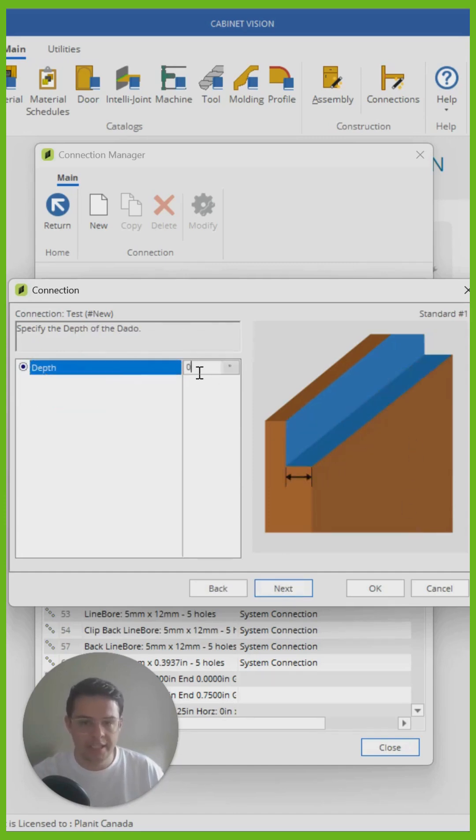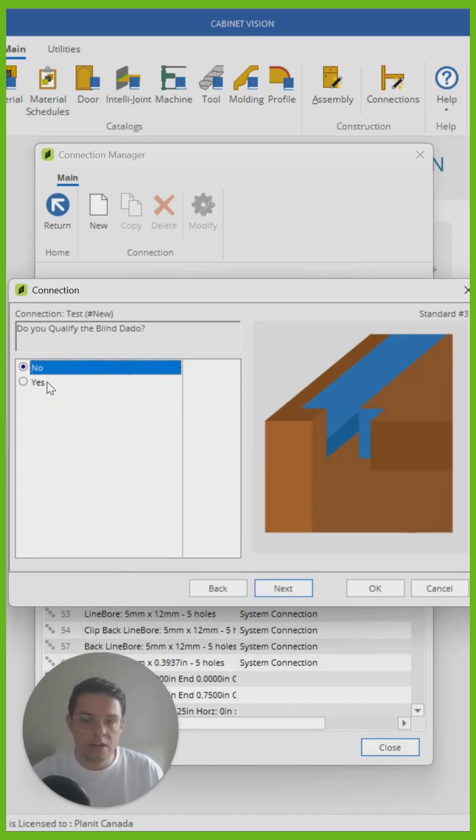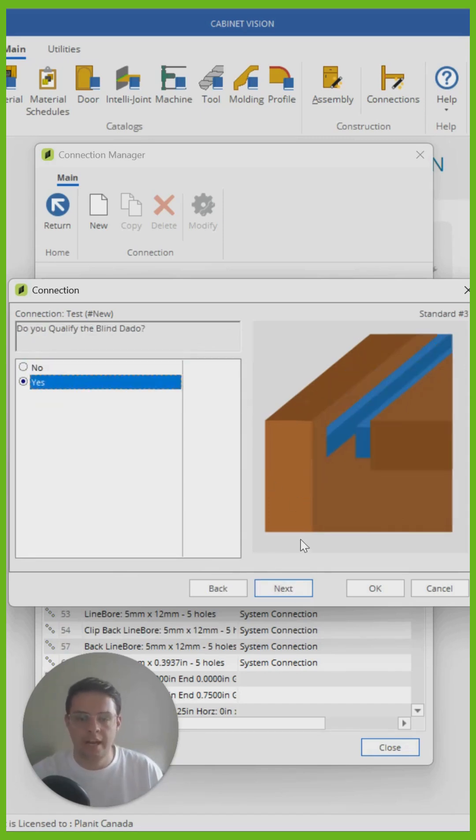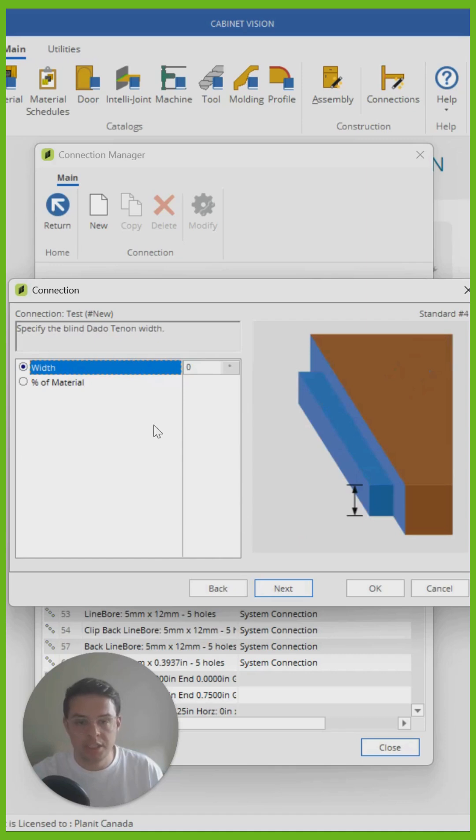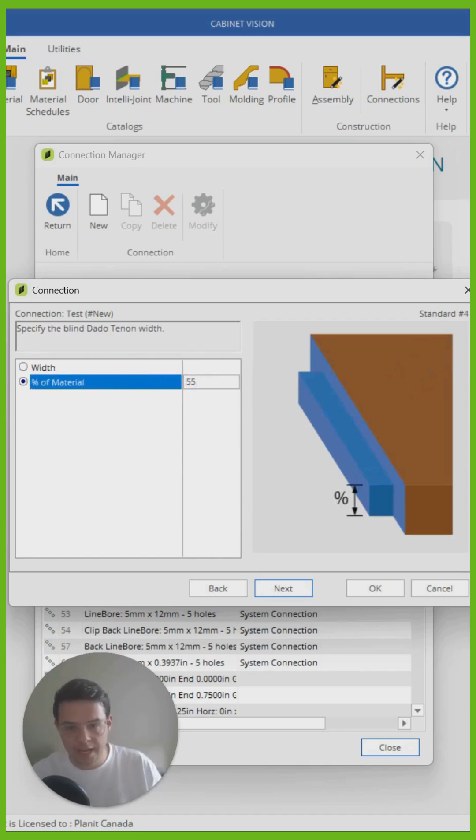on the right hand side here, Cabinet Vision has these very useful images so that I know exactly what settings I am changing and what dimensions or what information I'm filling out. So it's quite simple.